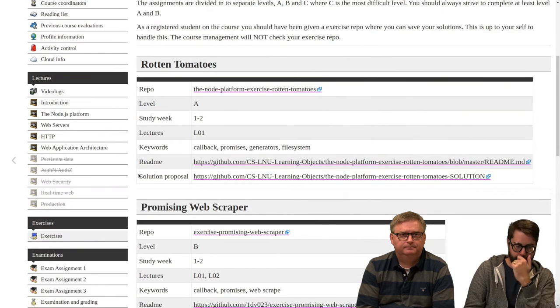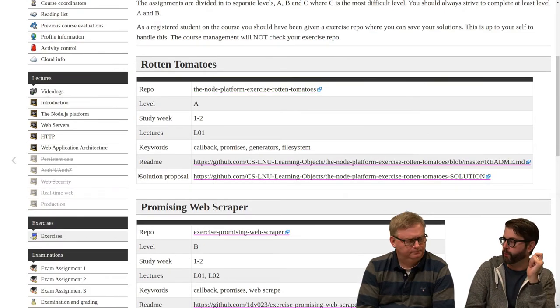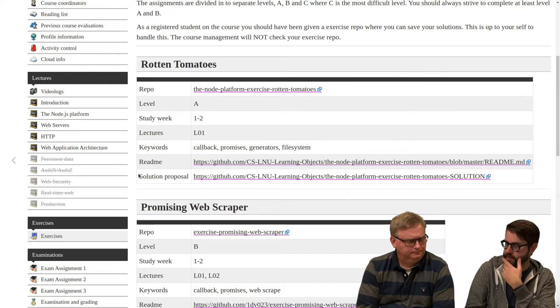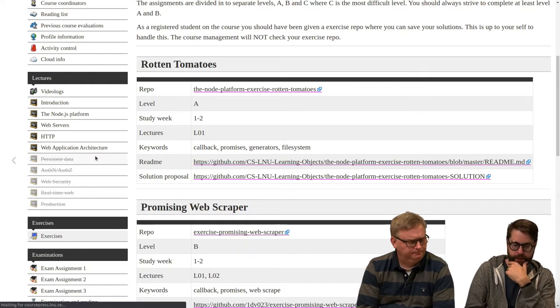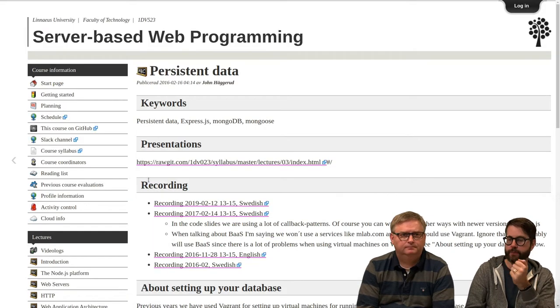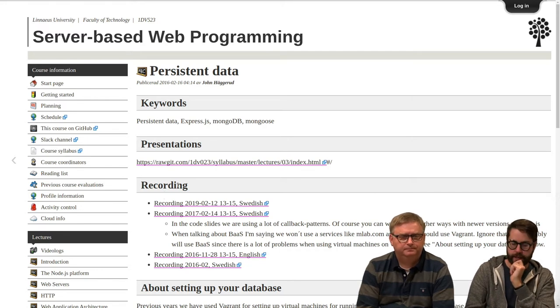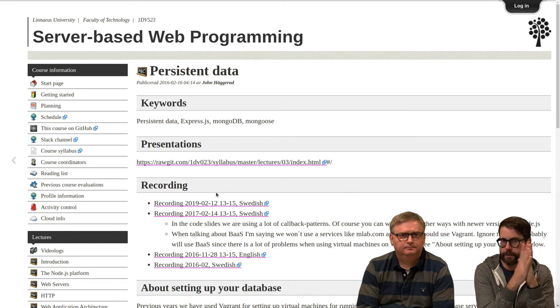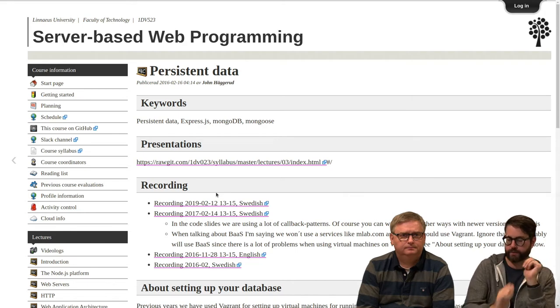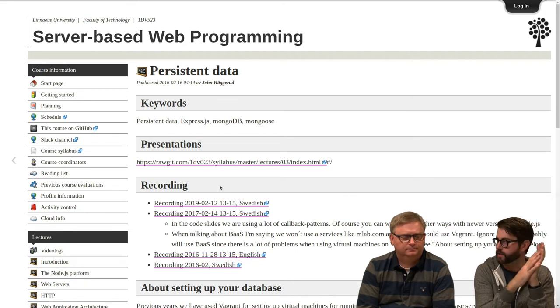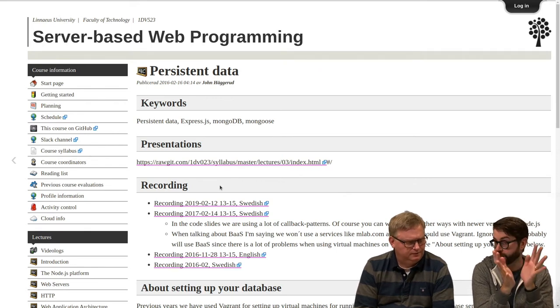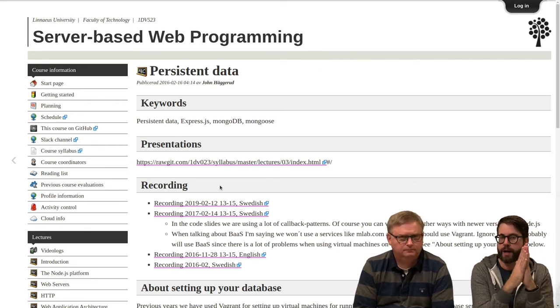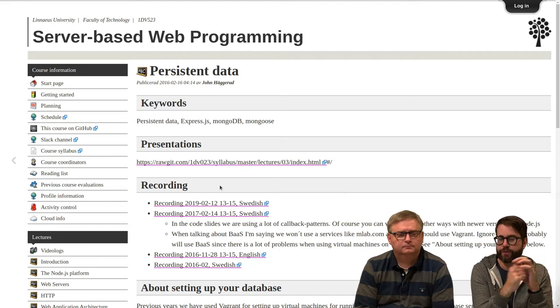We have some parts that we need to address before we will be able to do everything in the assignment. This week on Wednesday we will release this one, persistent data. It's recorded in Swedish right now but we will make a new English version since the English version is from 2016 and things have changed since then. So look out for the new version instead.